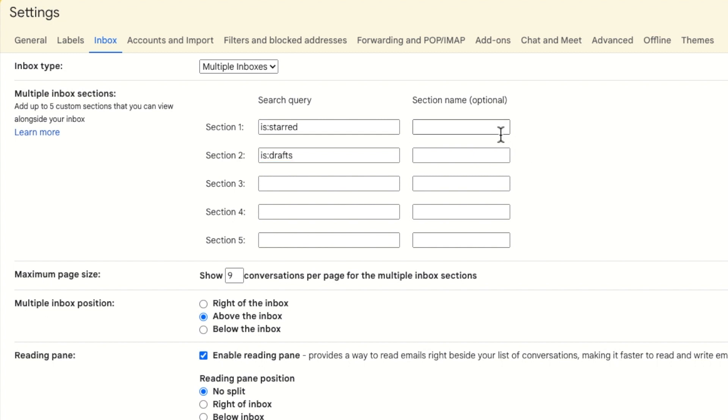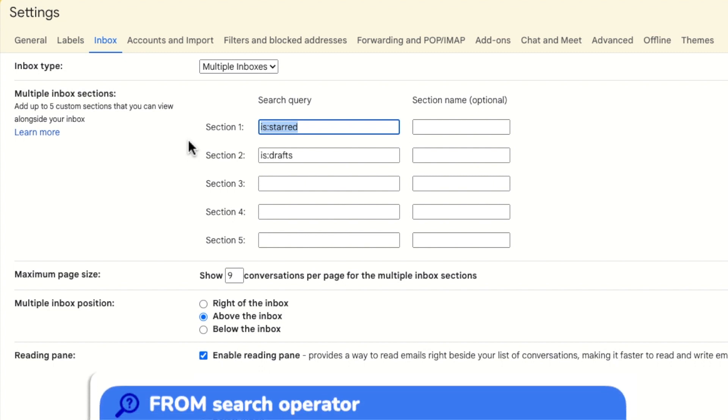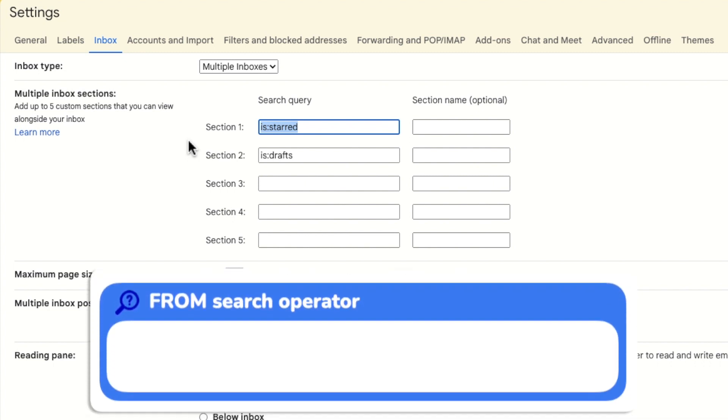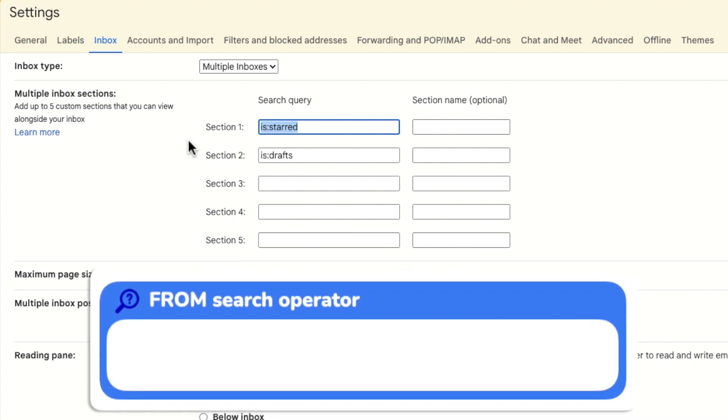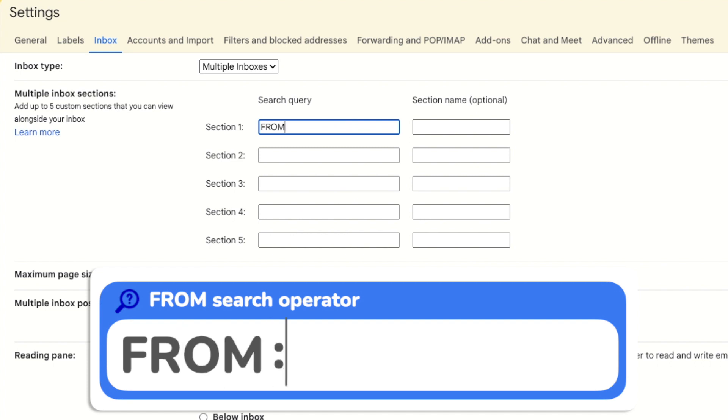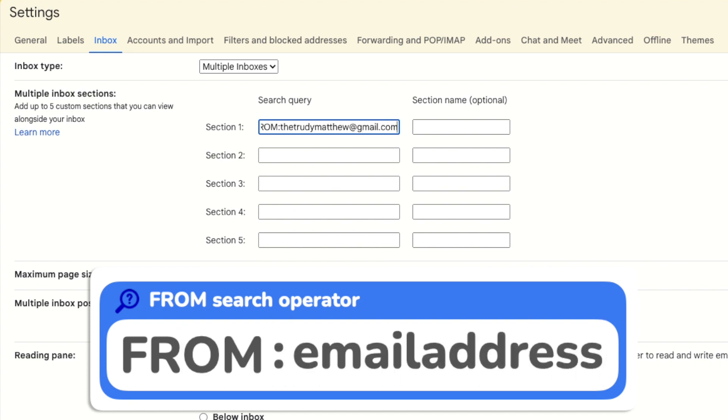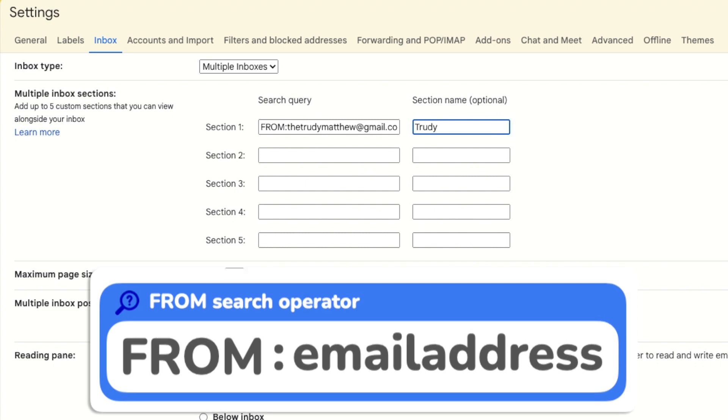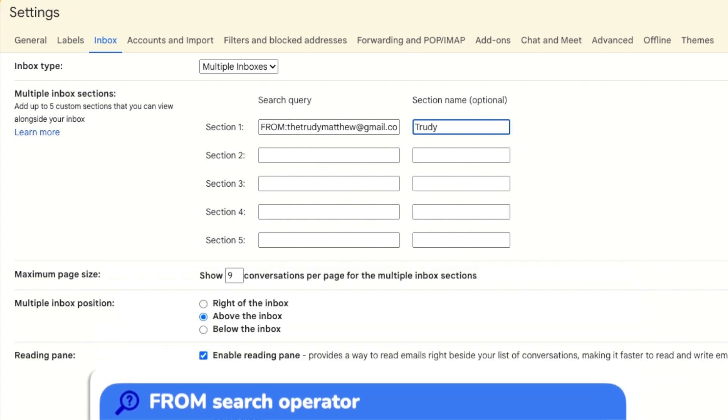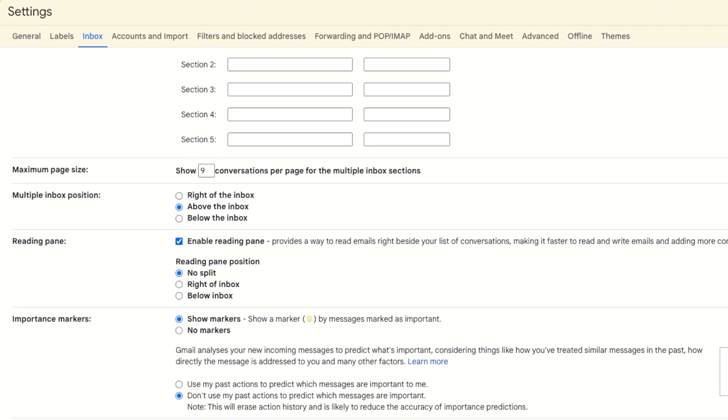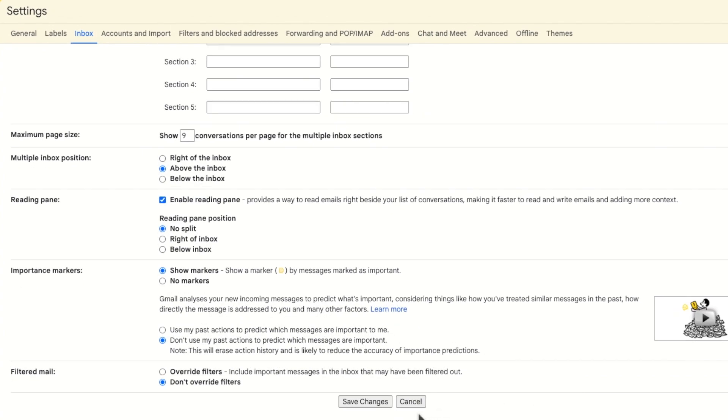But of course you can add your own. I'm going to add a number of inboxes using different types of searches but you should add the ones that suit you best. I'll start by adding an inbox that shows emails I've received from my friend. You can do this by using the keyword from followed by a colon and then I'll add their email address. I'll also give this section a name but this is optional. To confirm that I'll move to the bottom of the page and click on the save changes button.